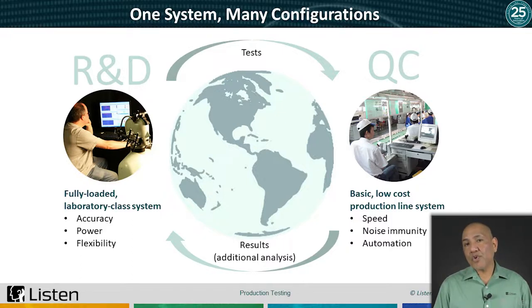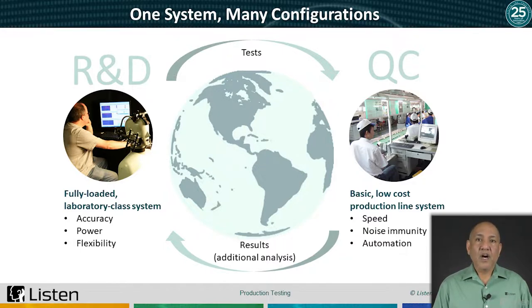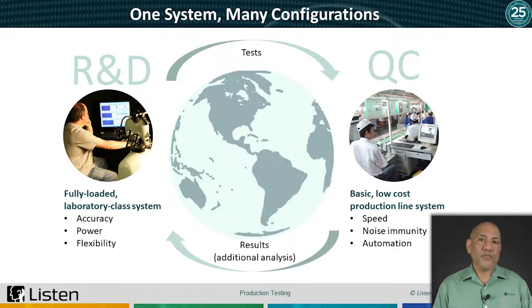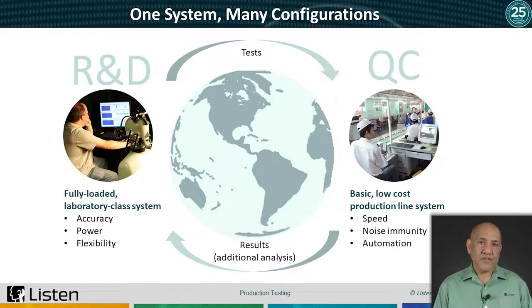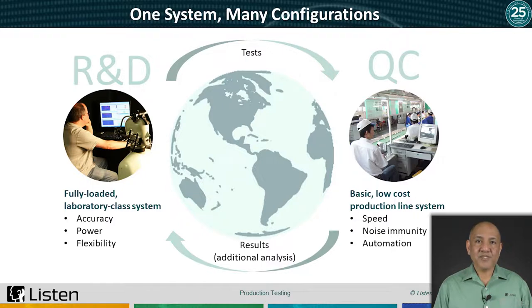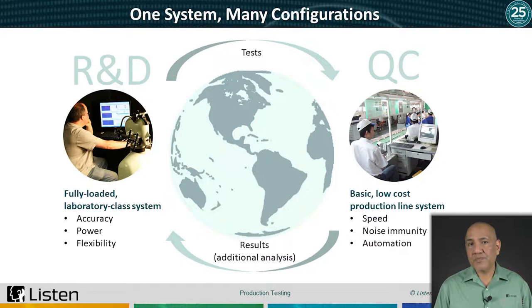These are all important tests in R&D, but impractical on a high-volume production line. On a production line, your objective is different. Ideally, you will perform a limited number of tests in a short amount of time and qualify whether the product is suitable to ship. Test speed, accuracy, automation, noise immunity and lower system costs are all important considerations.